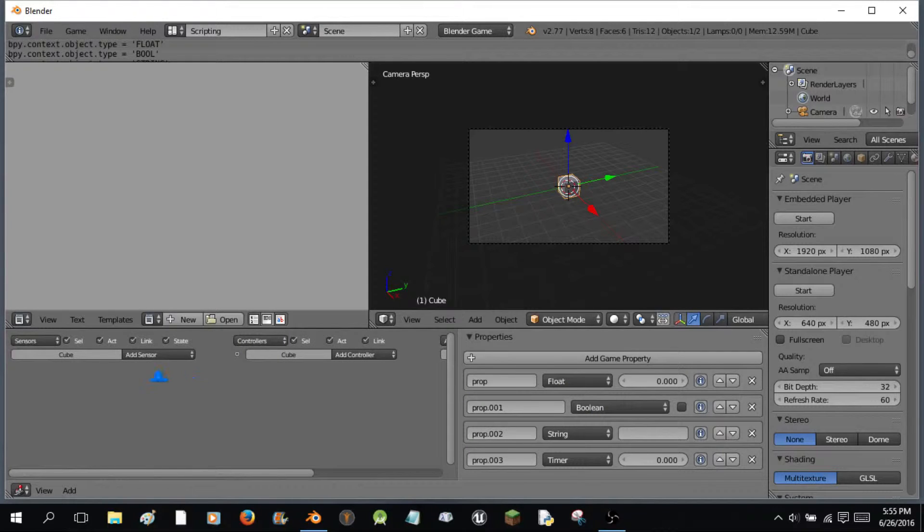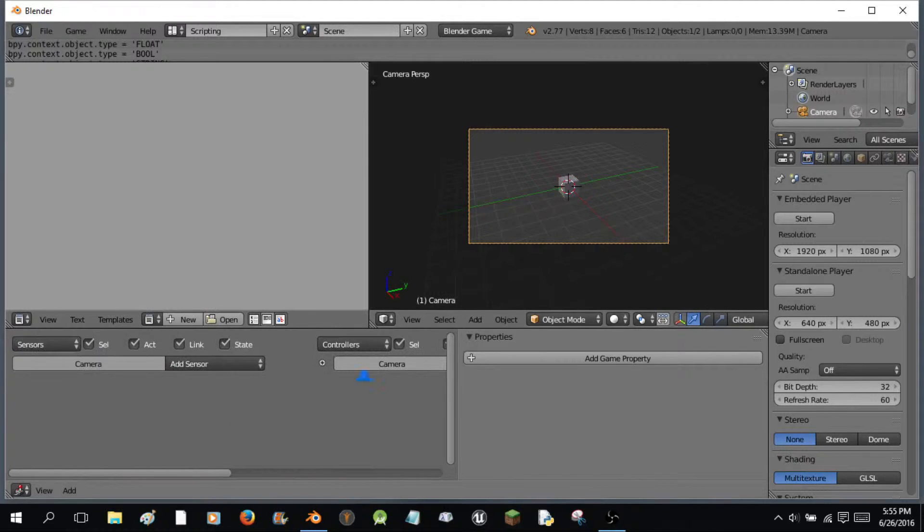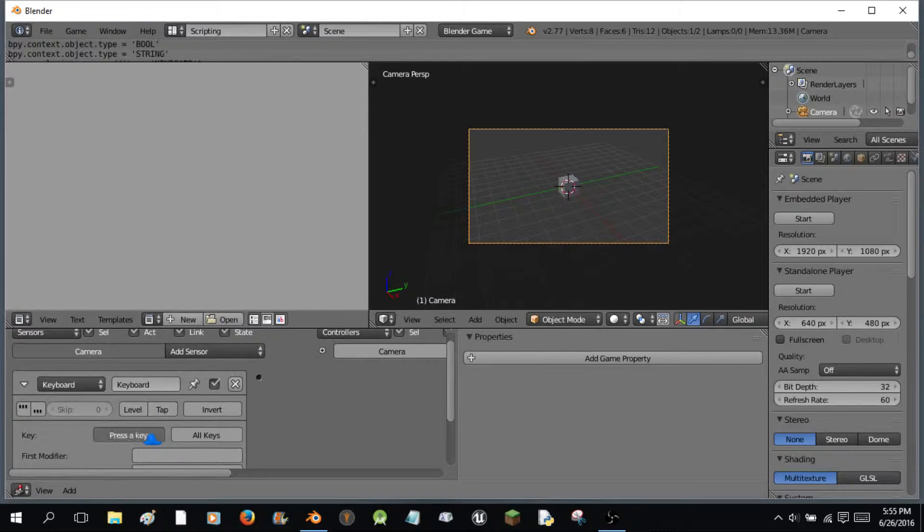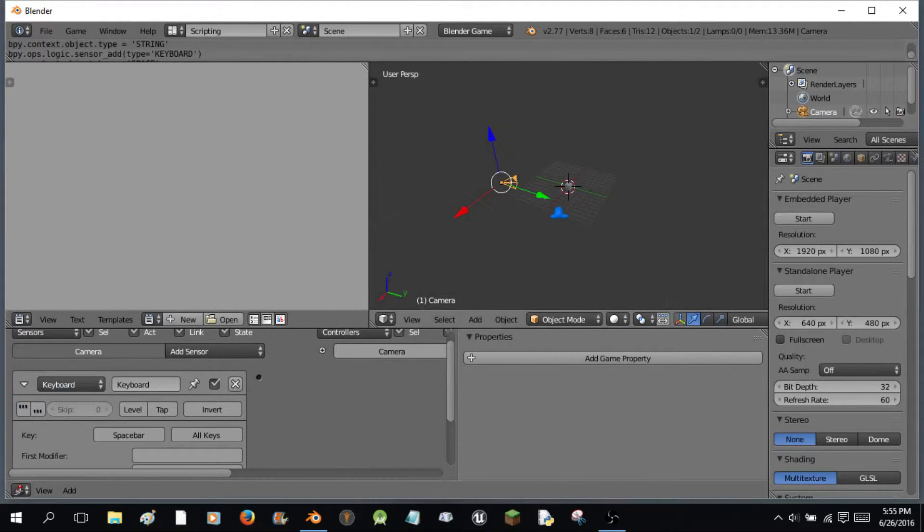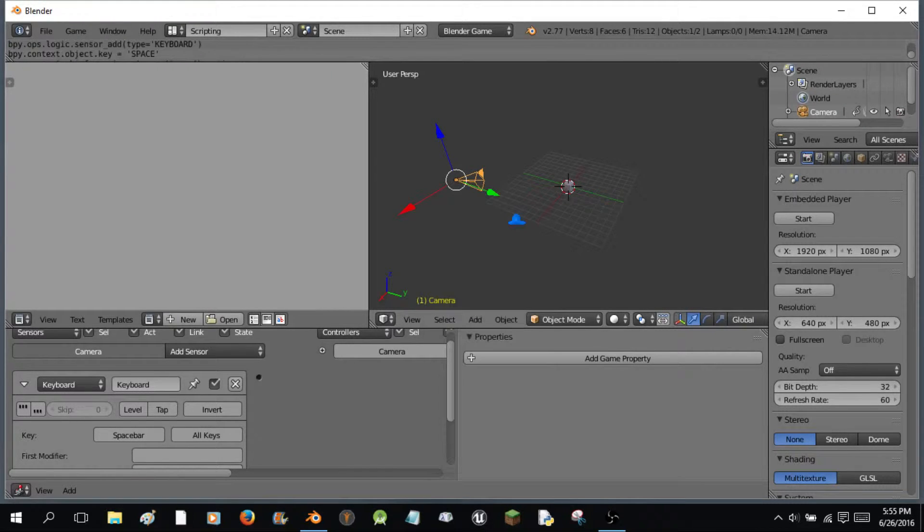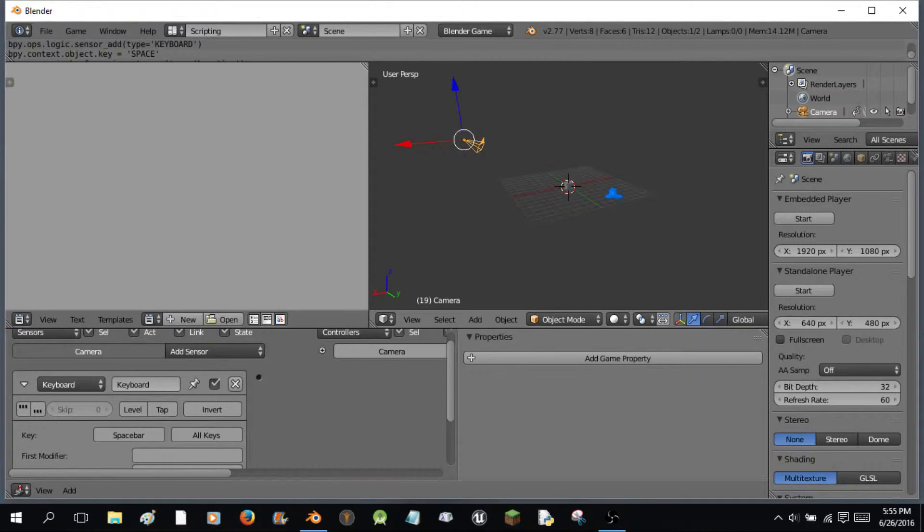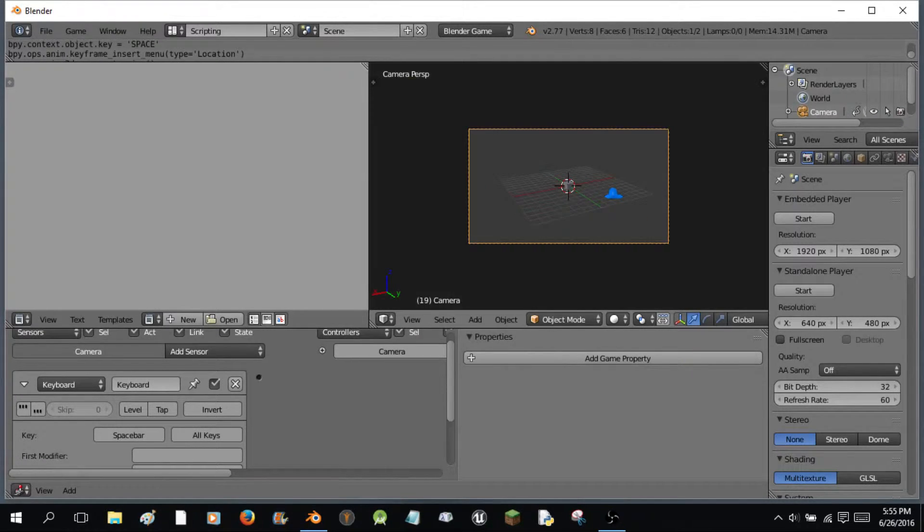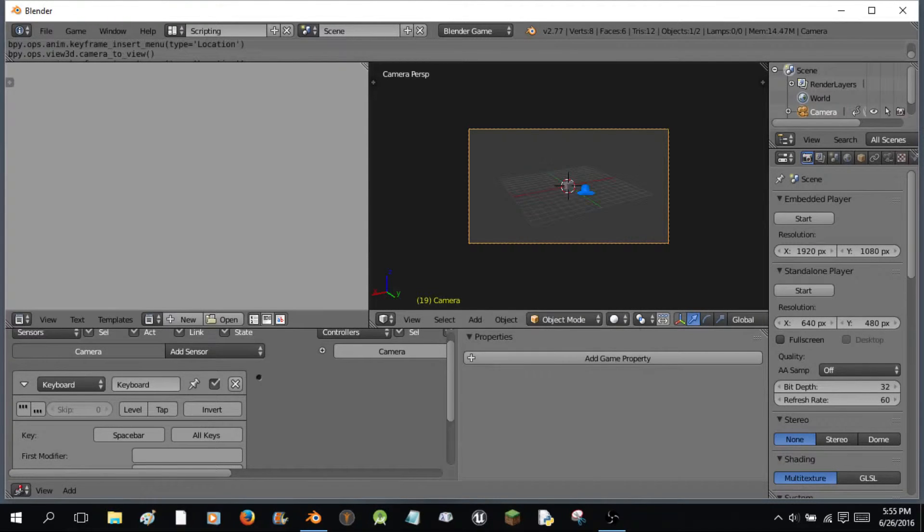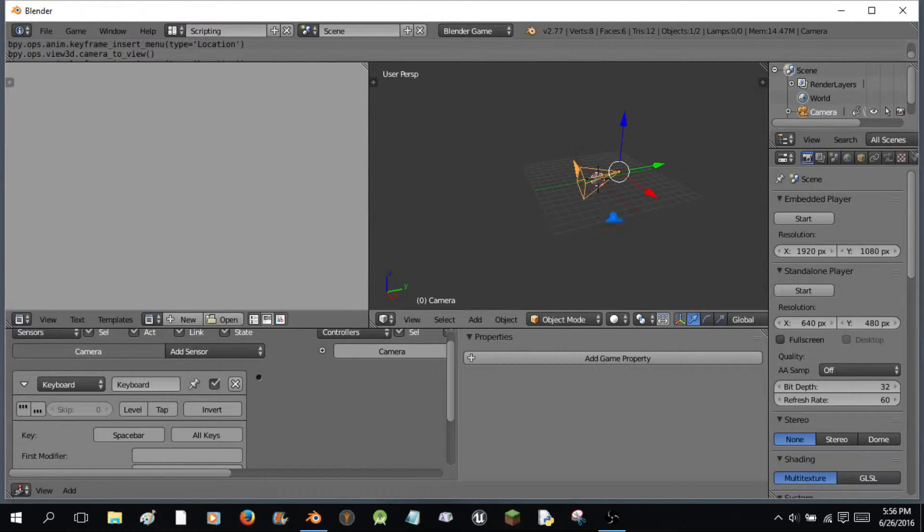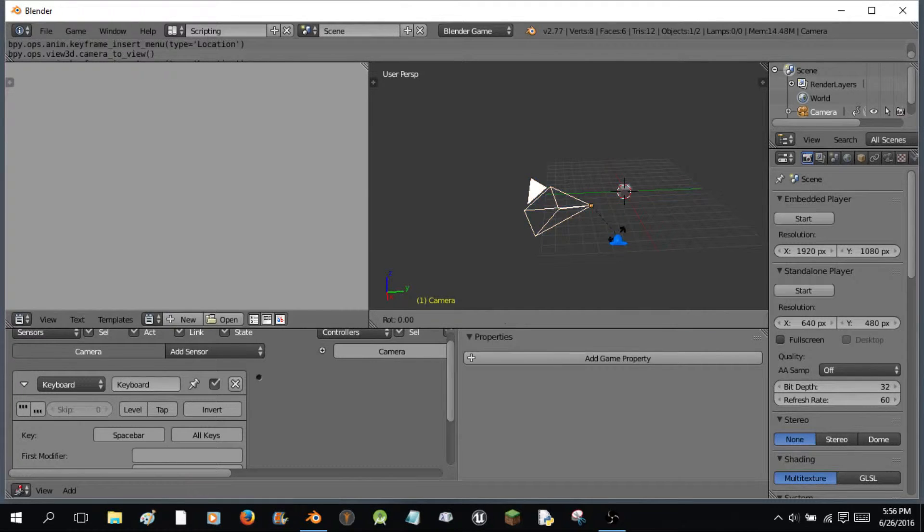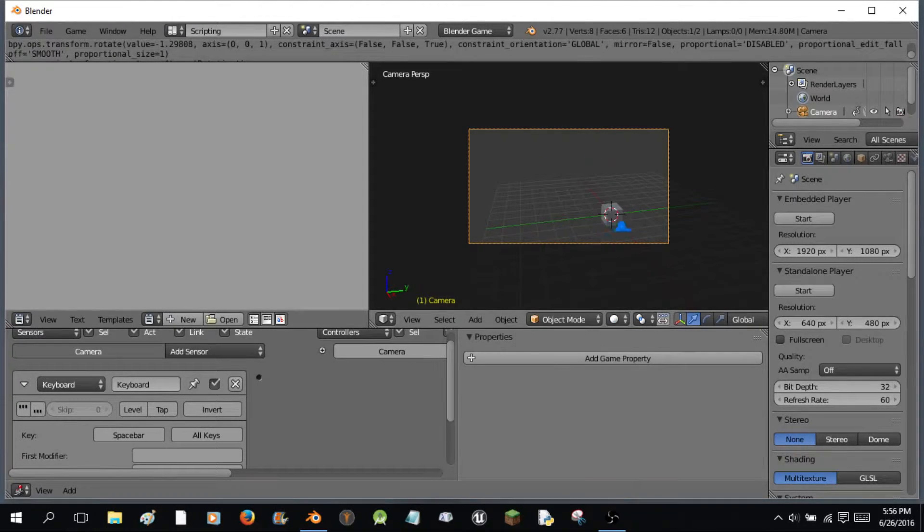Now what we're going to do is we are going to select the camera and add some logic to it. We're going to say when the key of the space bar is pressed, the camera goes from one location to another. I'm going to press I and I'm going to select the location. And I'm just going to move it over to like frame 19. Ctrl Alt 0. Press I, location. Actually, I'm going to go back to frame 1. R, Z. Go like this.